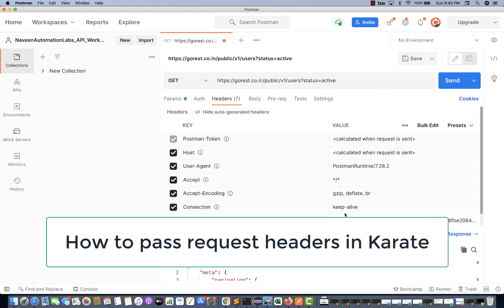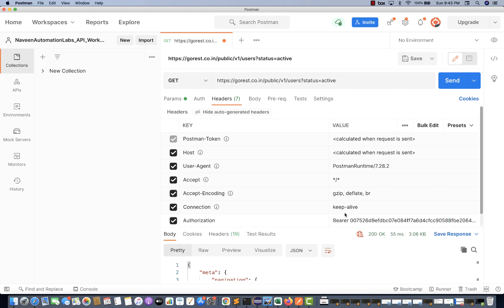Because every request will be having some headers, like maybe user agent, your token, content type equal to application JSON or application text, or any host detail or any user agent detail that you want to pass, either it is a GET call or any kind of call — then how to pass the headers.